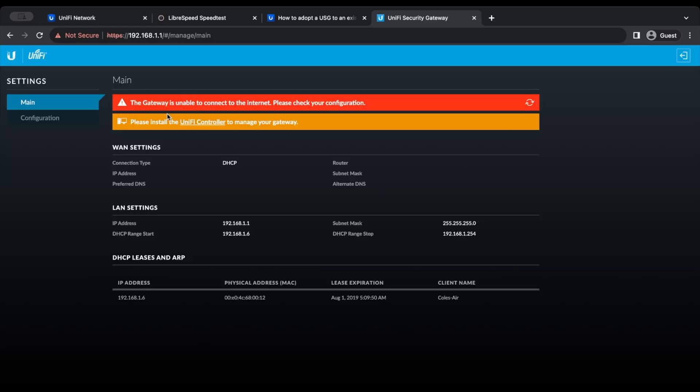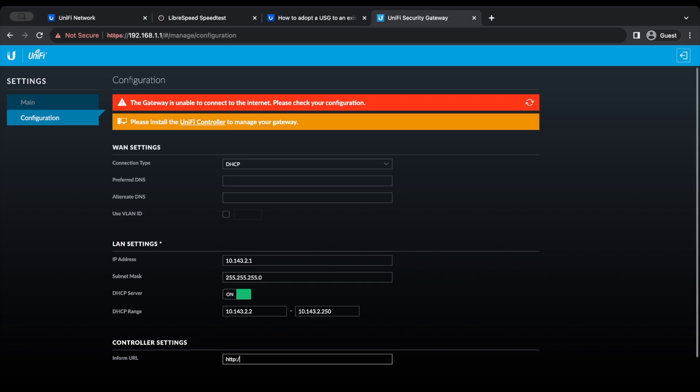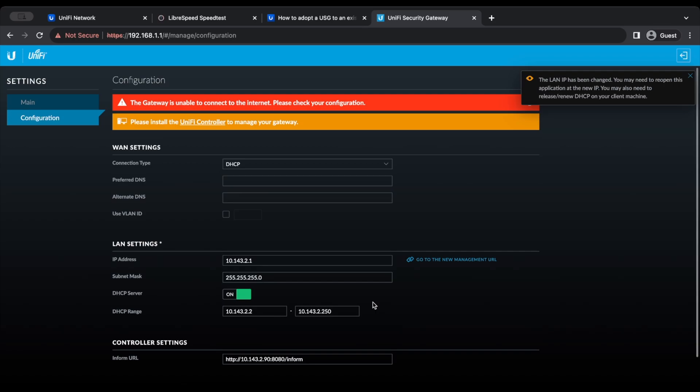You can see the gateway is unable to connect to the internet. So now we're going to go to configuration over here on the left. We're going to say WAN DHCP 10.143.2.1 and we're going to adjust our range 10.143.2.2 to 10.143.2.250. HTTP, we're going to paste in our controller here and we're going to say slash inform. And it wants port 8080 here.